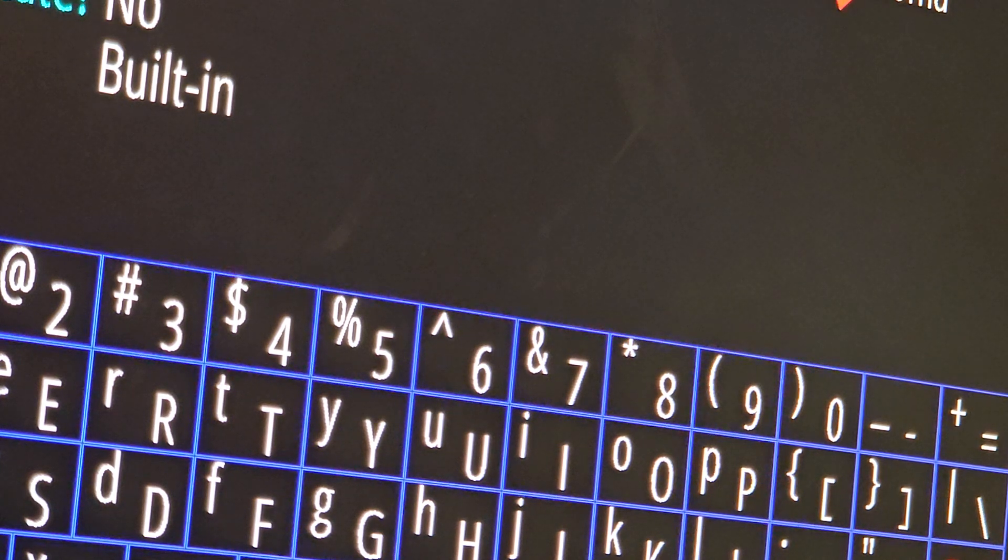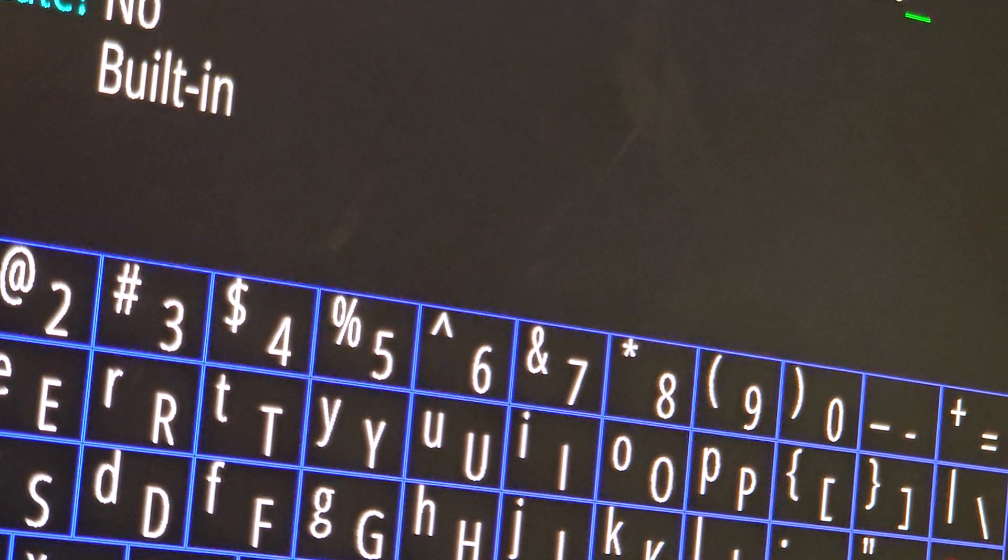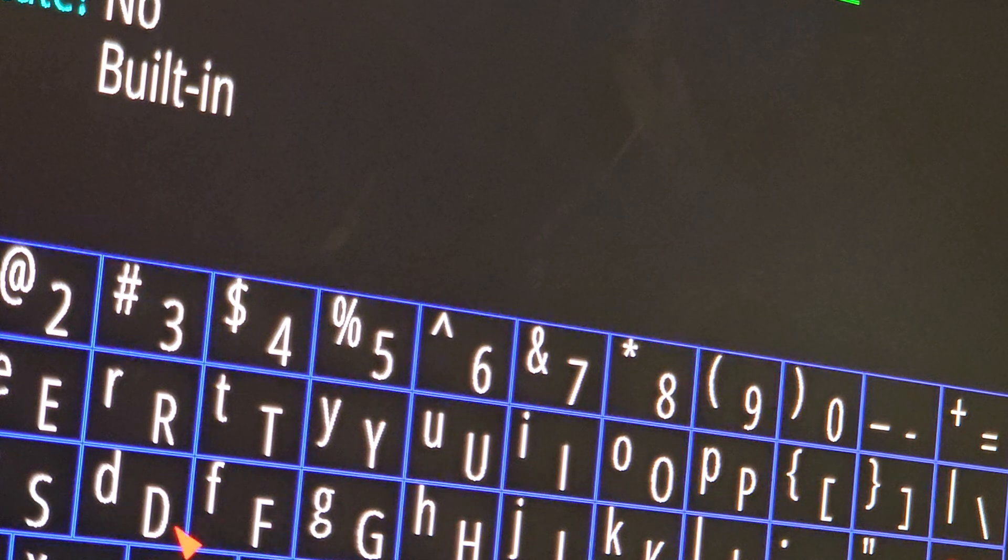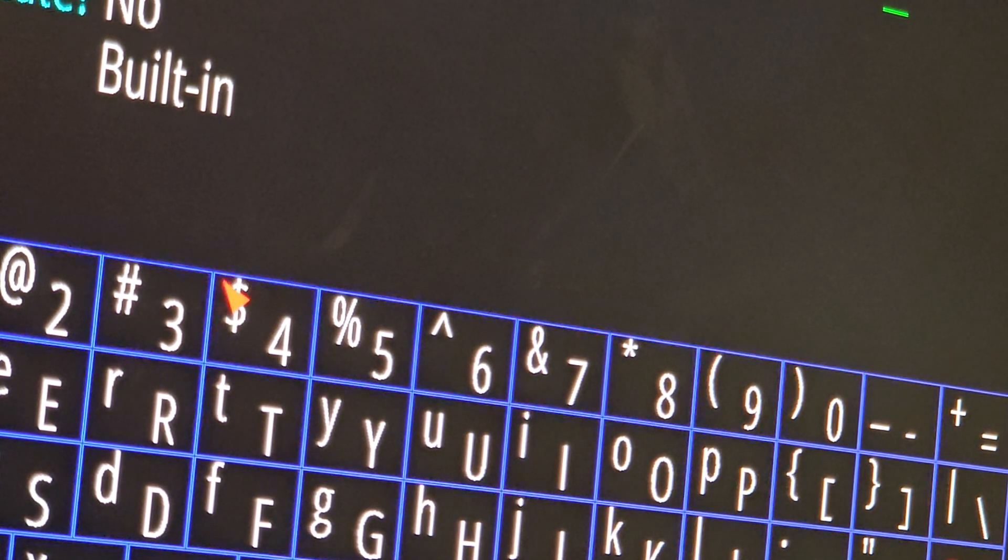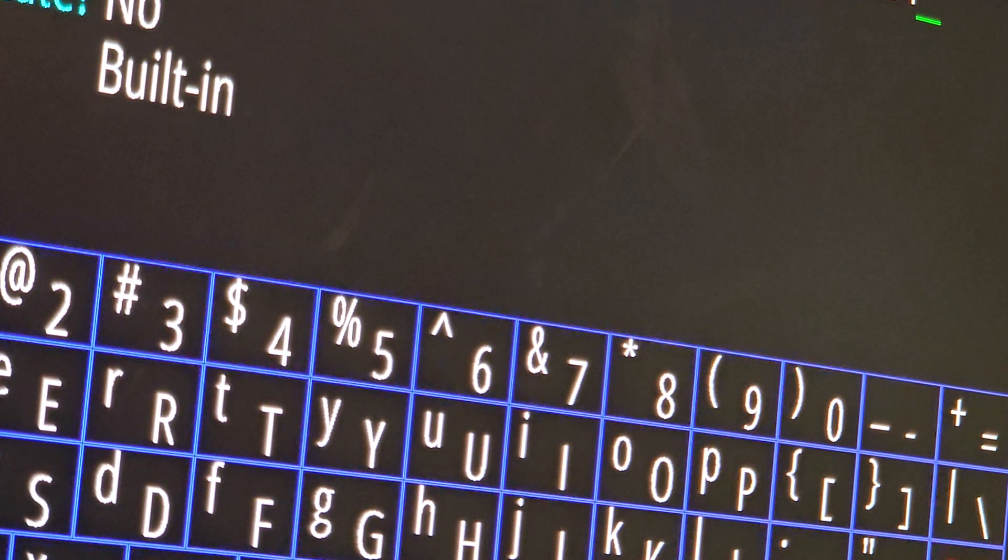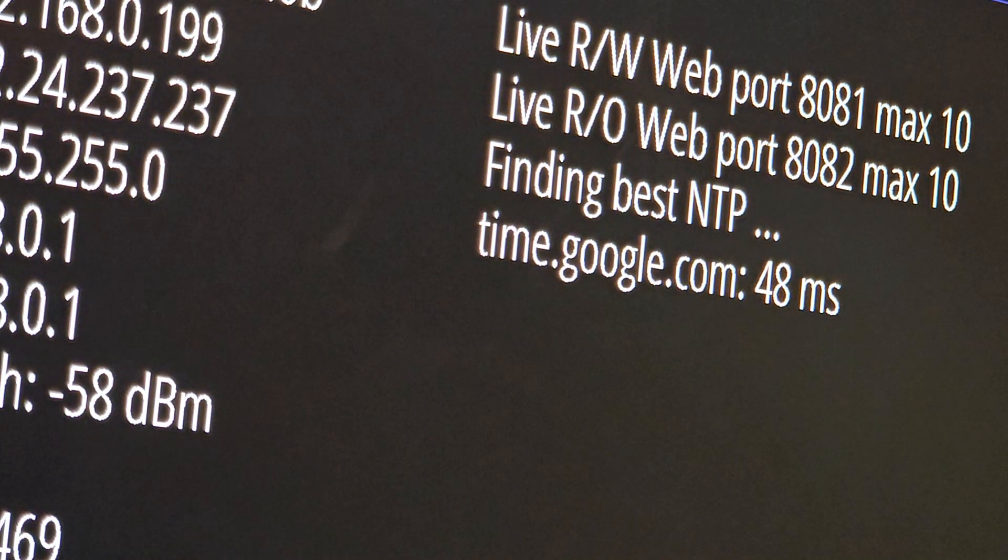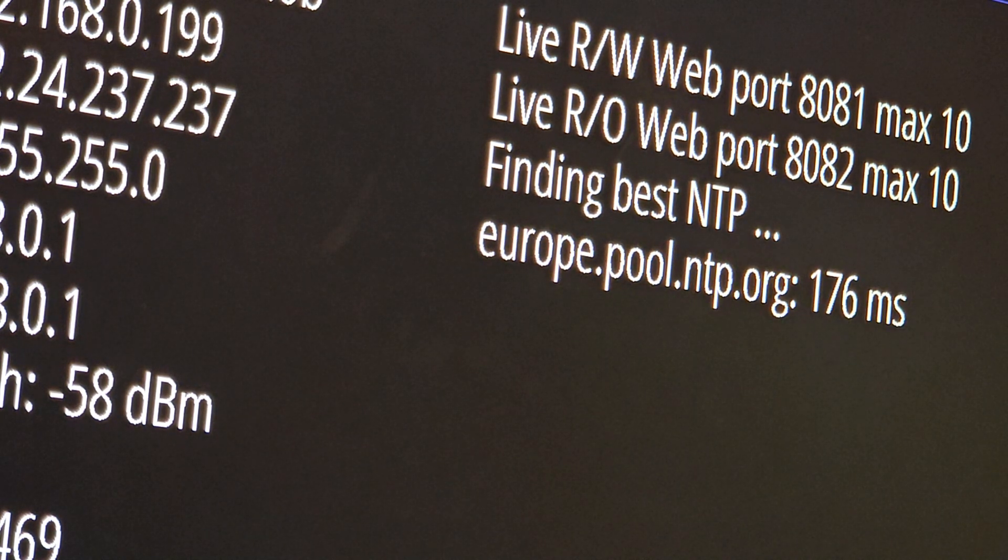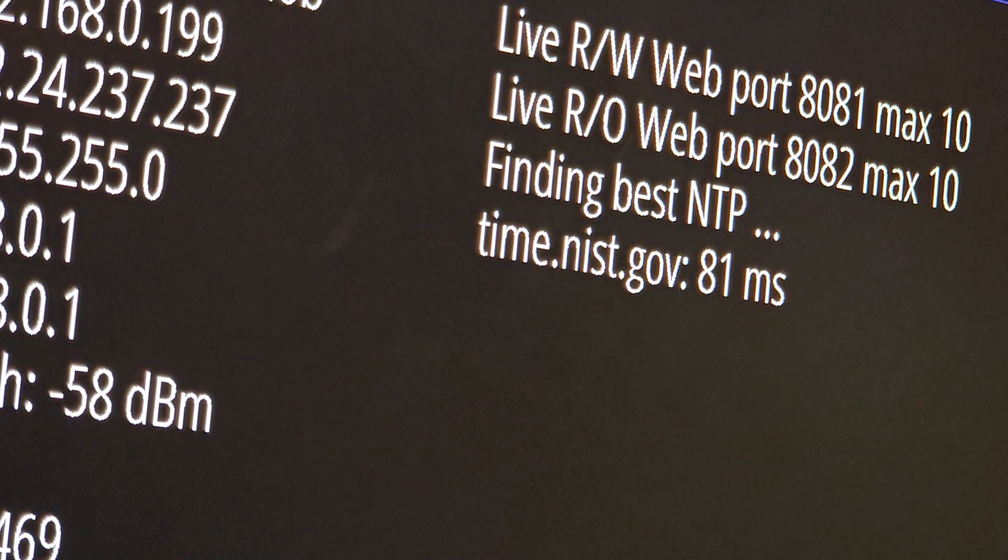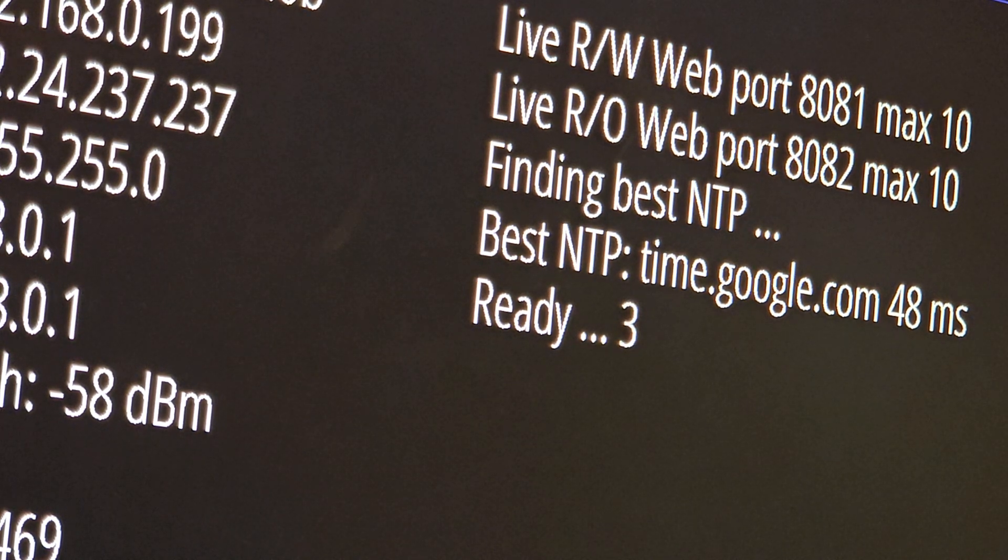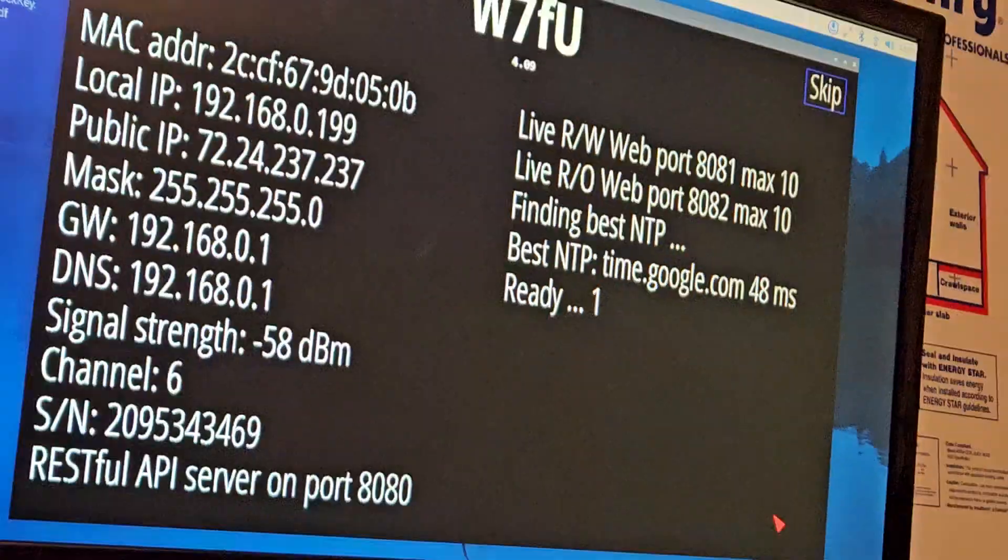Grid: DM34. It should be done. Of course W7FU is a fictitious call sign. Ready in 5 seconds, it says. Alright, okay.